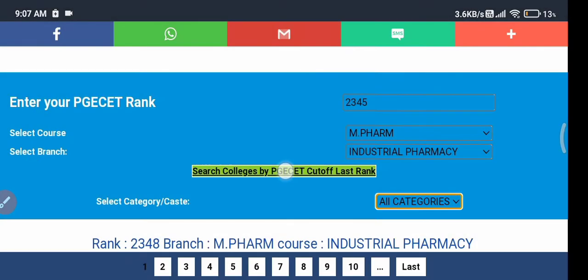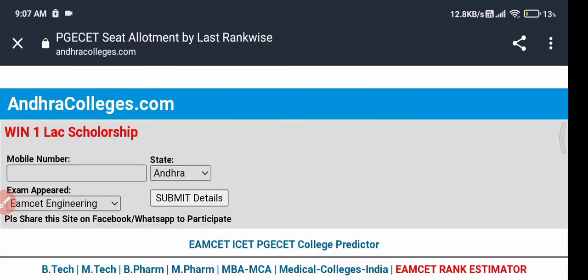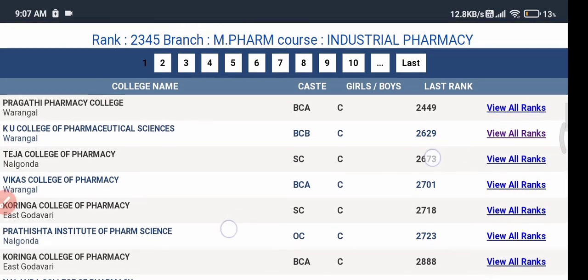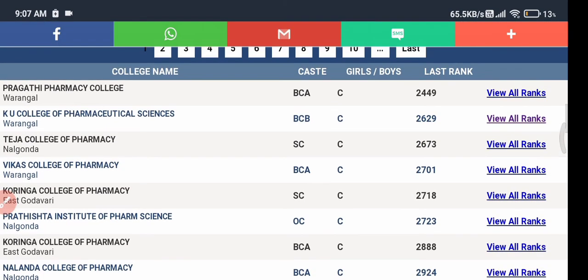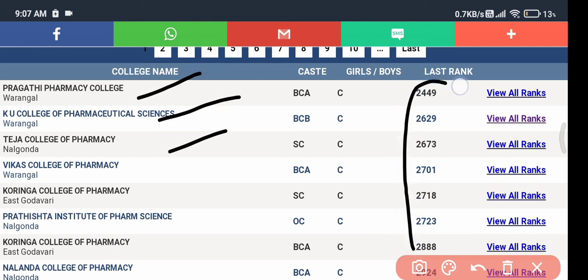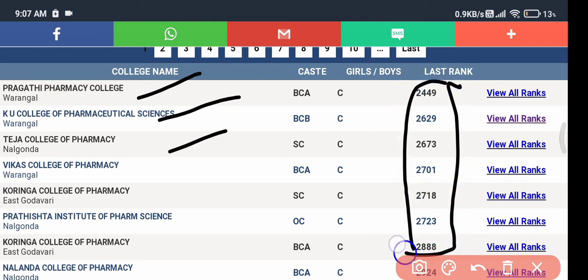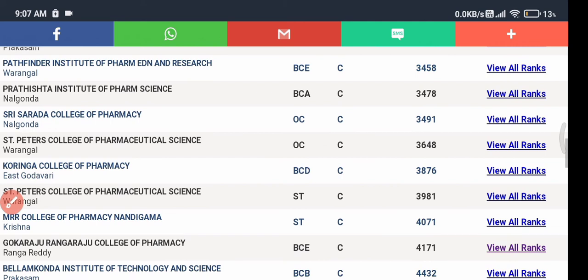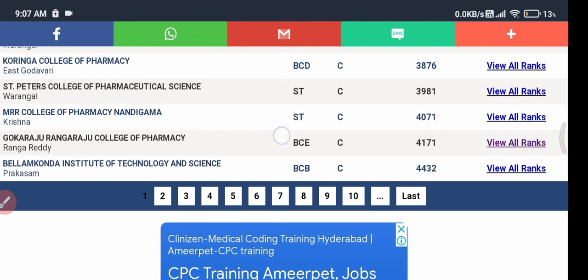Keeping the category as 'All Category', I'm not selecting any specific category. Now I'm searching using the college predictor. You can see the list of colleges displayed below — the names of colleges, their last ranks, and cutoff details, so you can see at what rank you will get which college in Telangana.